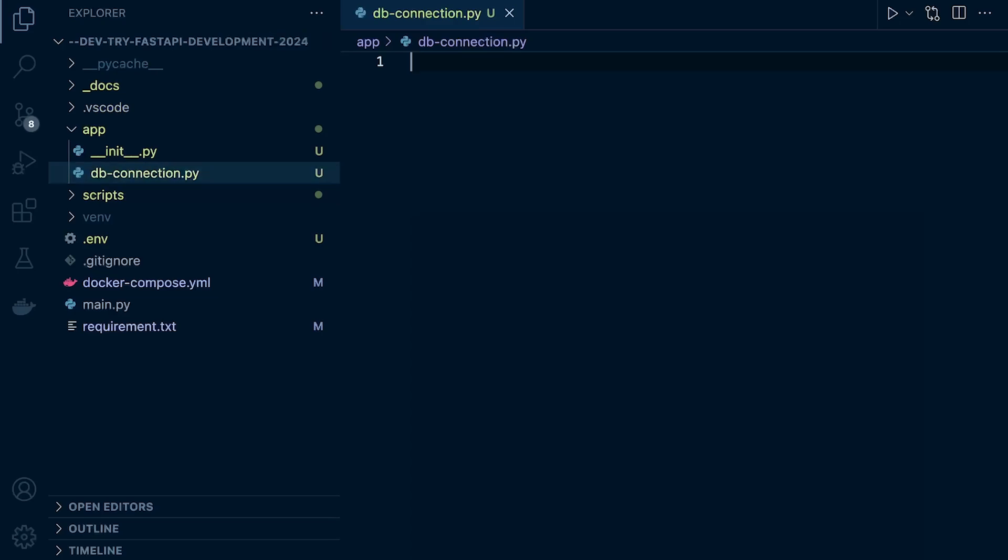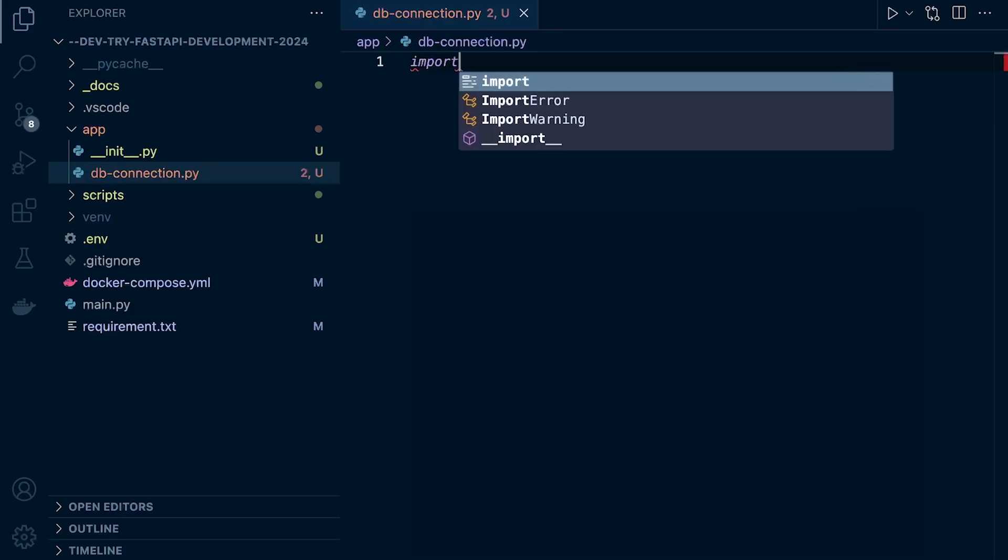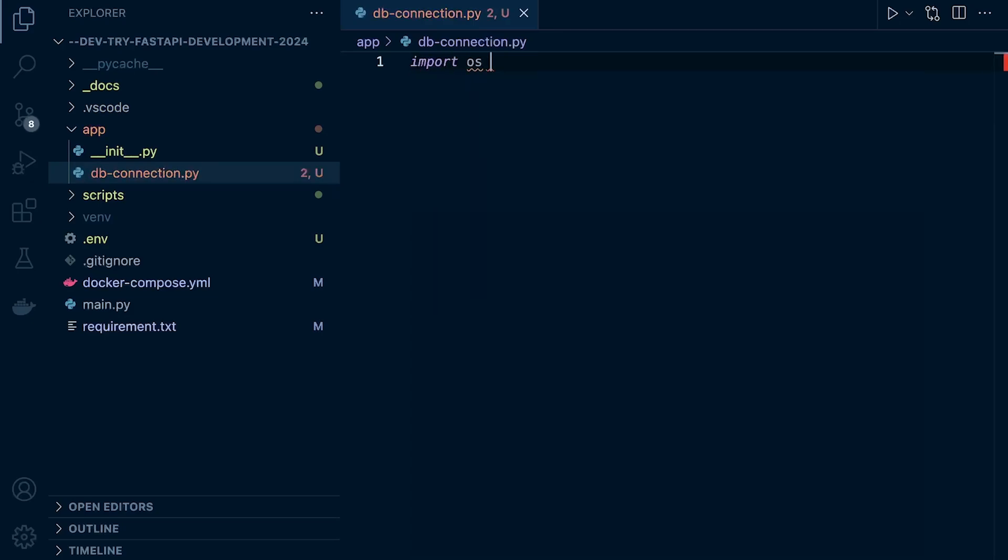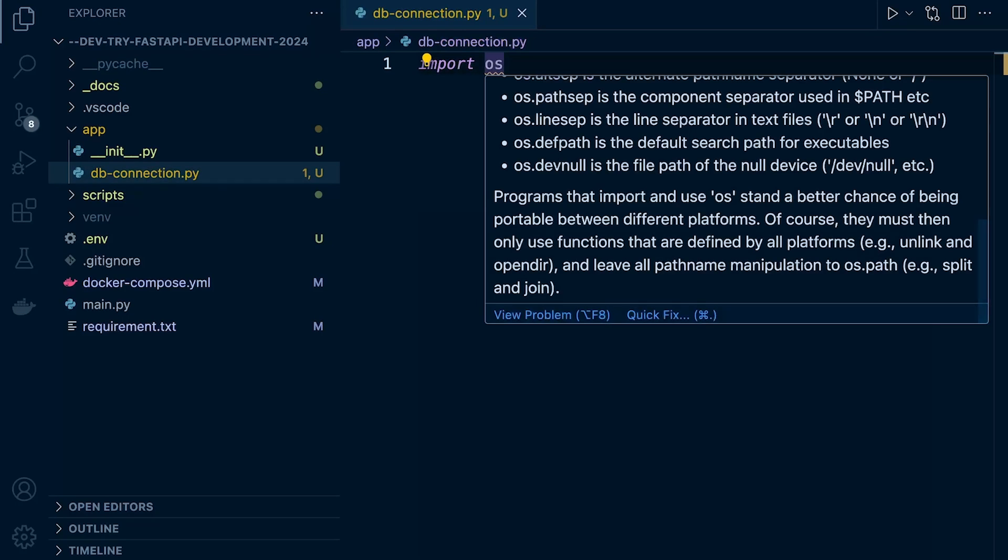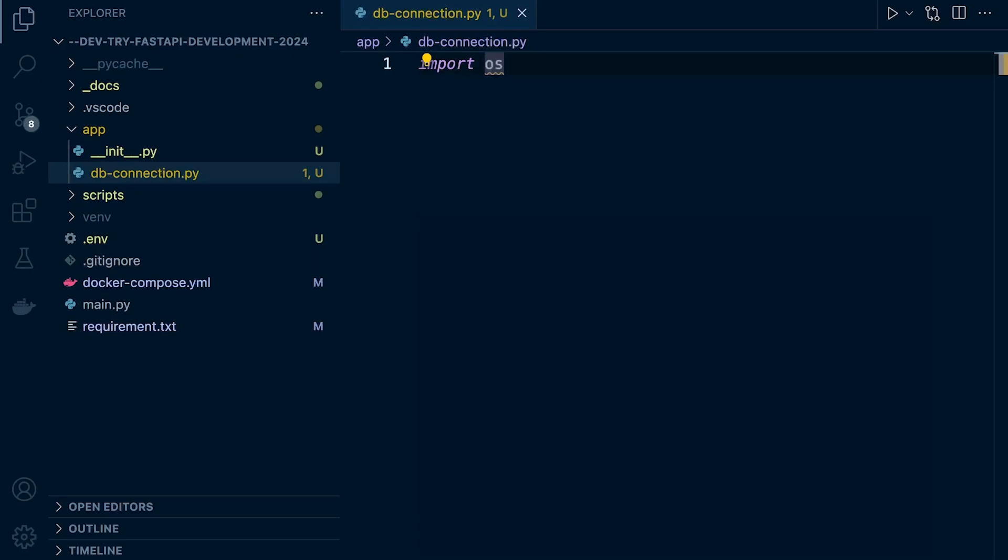We're going to be utilizing the environment variables, so we need to interact with them. We're going to do that through the OS module. The OS module provides functionality for interacting with the operating system. It's commonly used to access environment variables, which is exactly what we're utilizing it for.